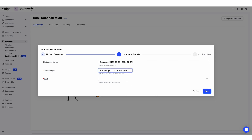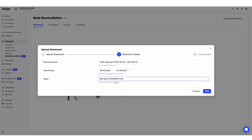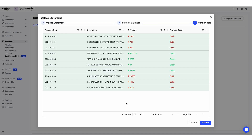Here you can name your statement — for example, this is my June month statement, so I am writing it as June. The date ranges are automatically fetched from your bank statement. Here I am selecting my RBL bank and clicking Next. You will now see your bank statement with the transaction date, description, and credited and debited amounts. Click on Confirm.